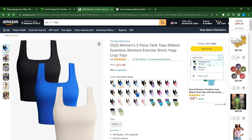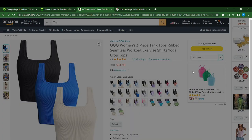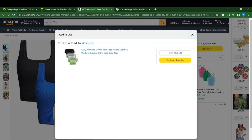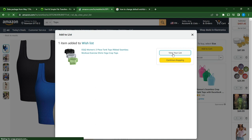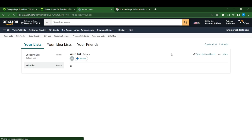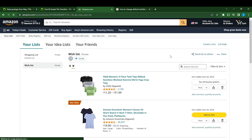If you want to make Wish List your default list, just go ahead and click on that Wish List. Then click on 'View Your List.' Here you go — this is Wish List. If you check the left corner, you're going to see Shopping List, which is the default list.